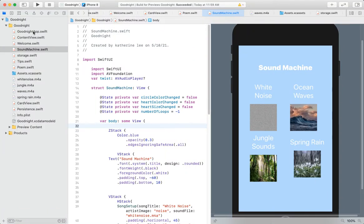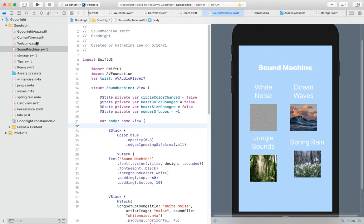Hi, welcome to my final app. So this is Katherine Lee and this is my final project for spring 2021, about to graduate, yay! And here's my video walkthrough.